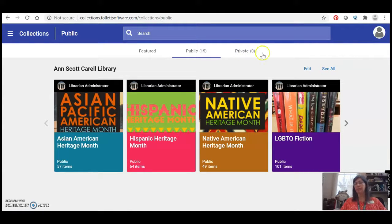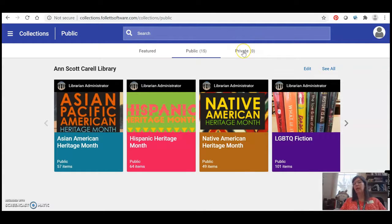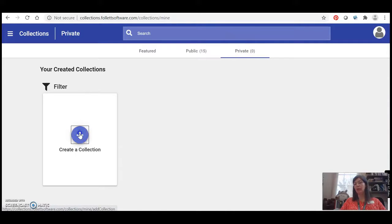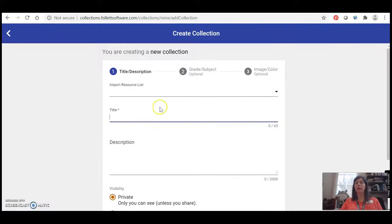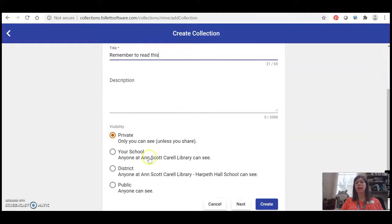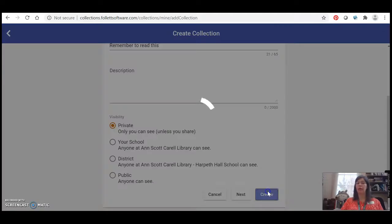So the important thing to know is you have to click on the Private tab because all of your collections are going to be just for you. So when I click on the Private tab I see a button to create a collection and I can just say remember to read this and I can create one just for myself or if I want I can create something public and I can share it with my friends.